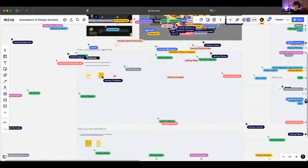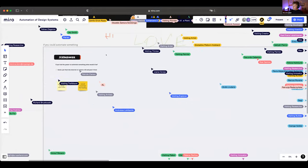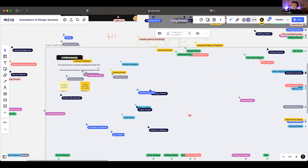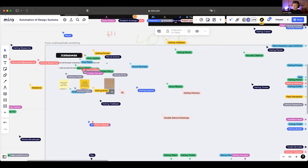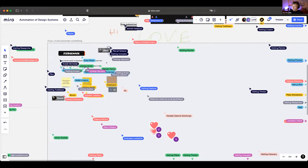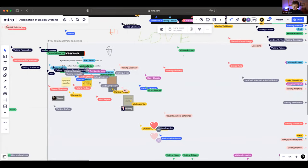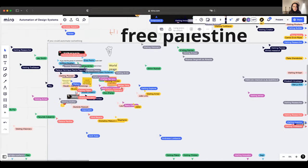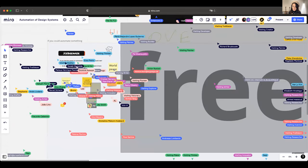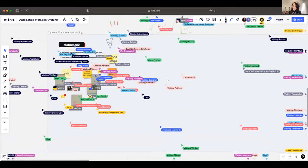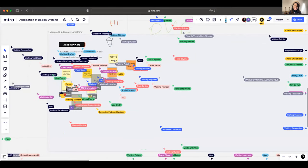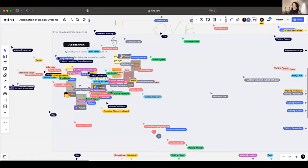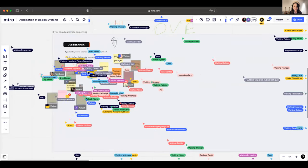Moving to the icebreaker: if you had the power to automate something, what would it be? Andresa would definitely automate folding clothes — she spends too much time on it and it's her least favorite task. She's sure there's already a way to automate it, but something more realistic and accessible for everyone.